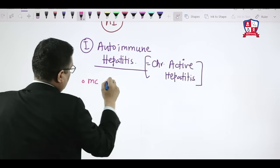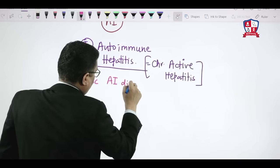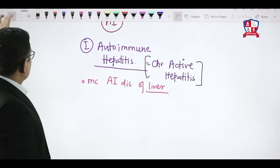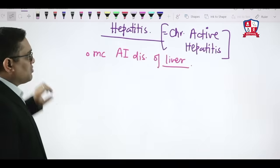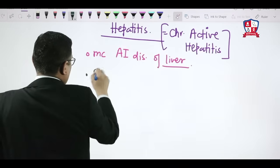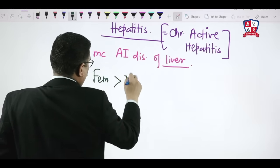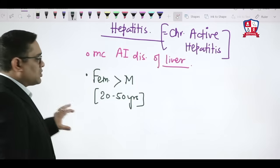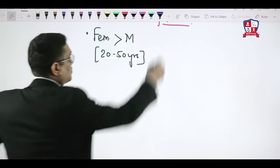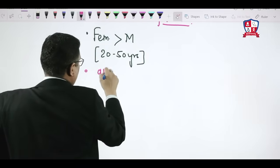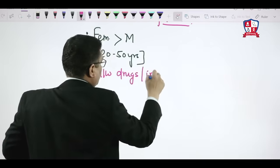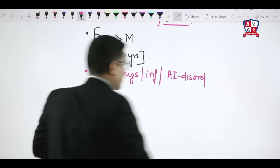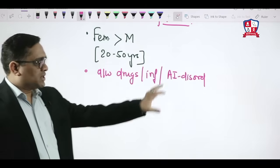Autoimmune hepatitis is the most common autoimmune disorder of the liver. As seen in immunology, autoimmune disorders are commonly seen in females of reproductive age group — mostly females aged 20 to 50 years will be affected. These disorders are associated with drugs, infections, or secondary to other autoimmune disorders like SLE and scleroderma.